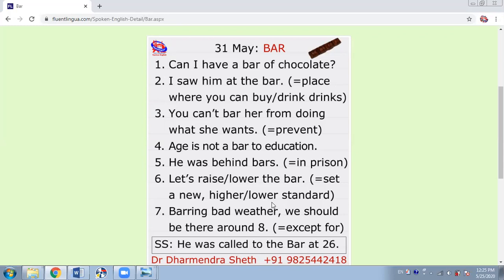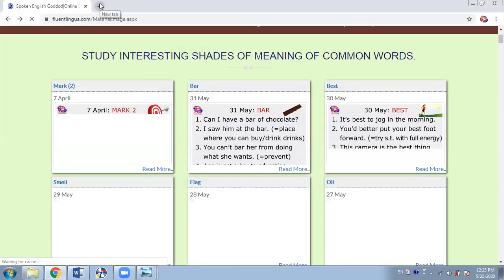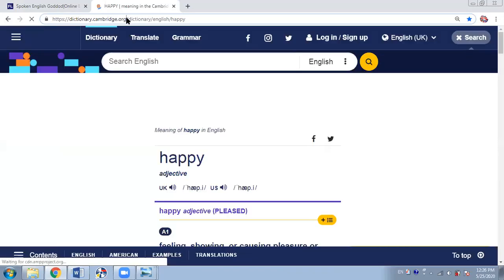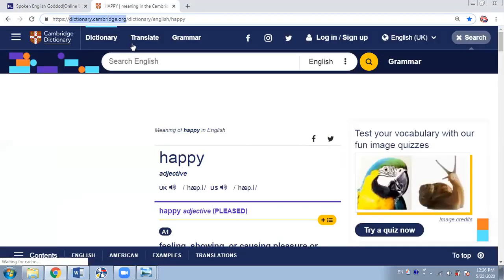And then in every picture, at the end, you will find self-study. For that, you can refer to a dictionary, but use an authentic dictionary. Let me show you a good dictionary that I normally refer to — that's dictionary.cambridge.org. You can go to this particular dictionary and here you can write any word.